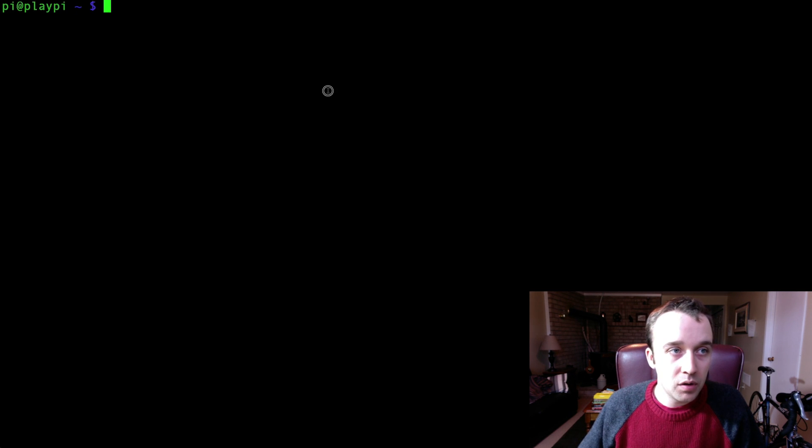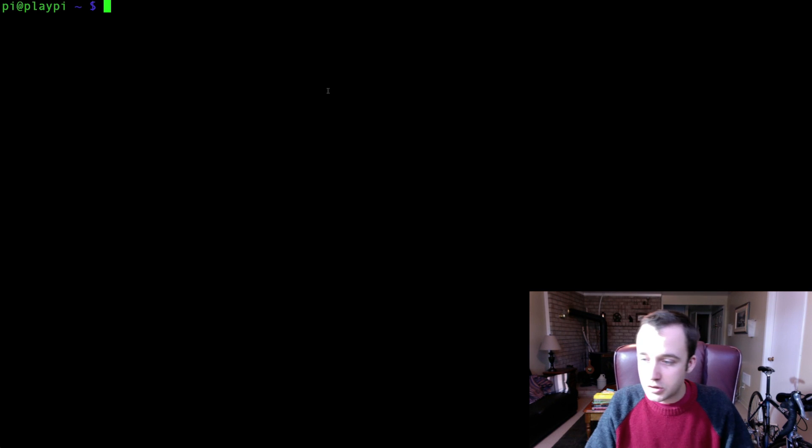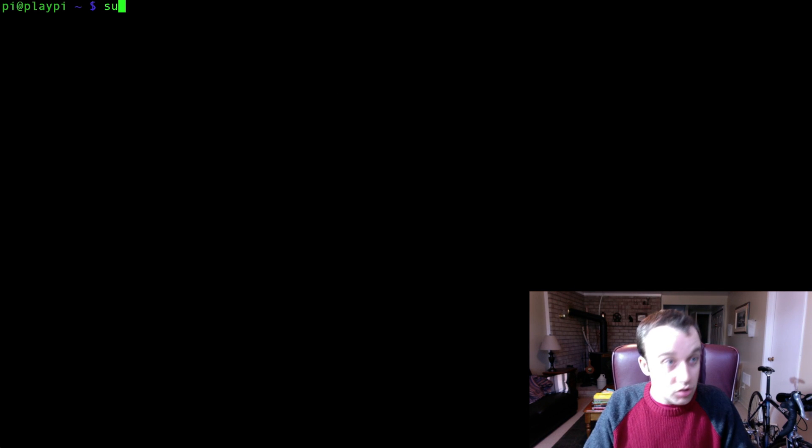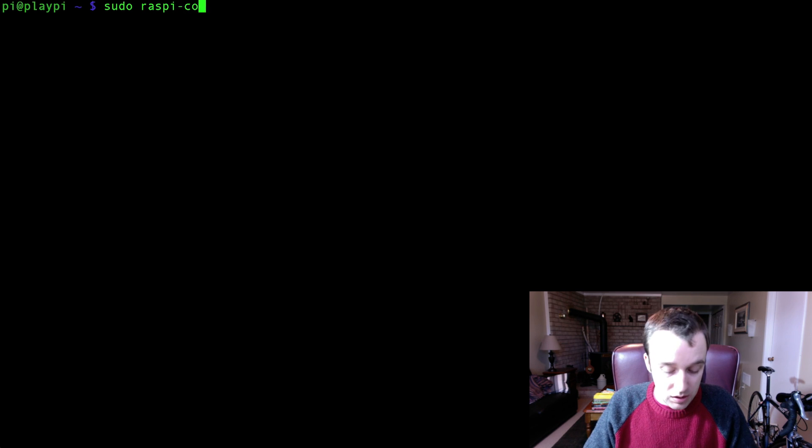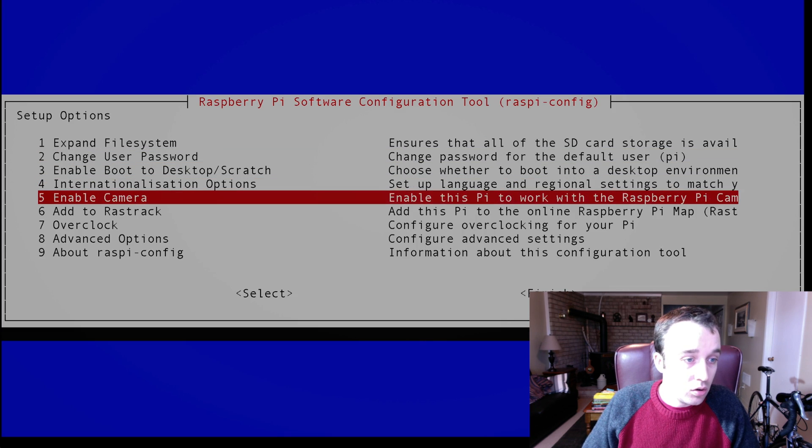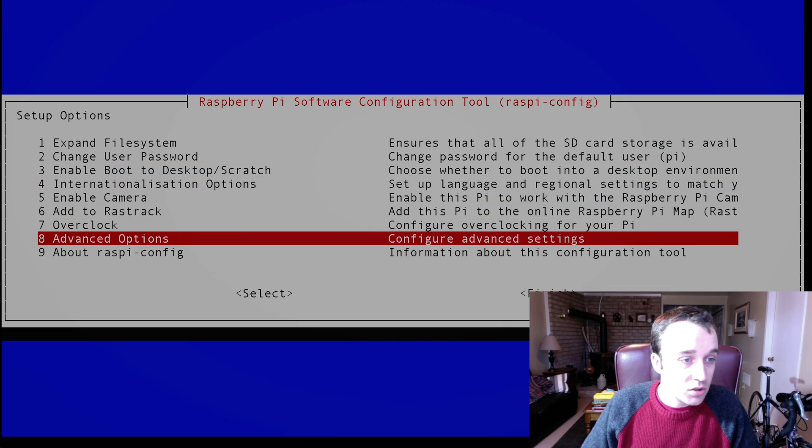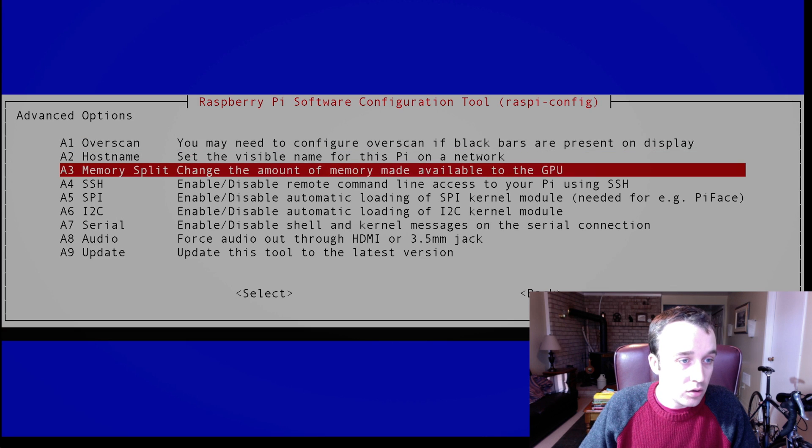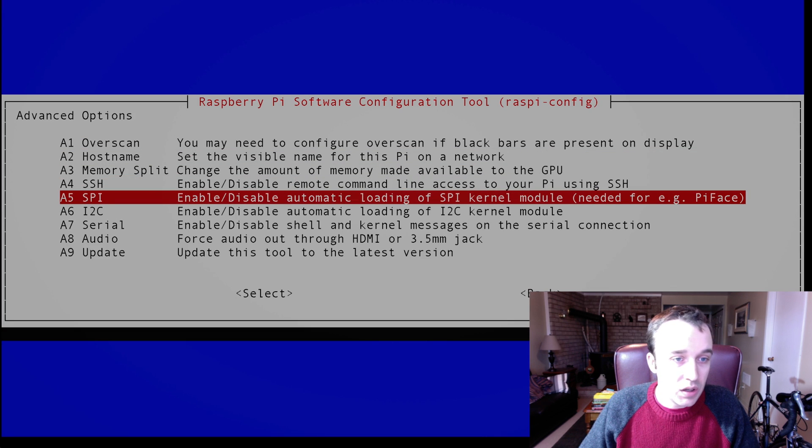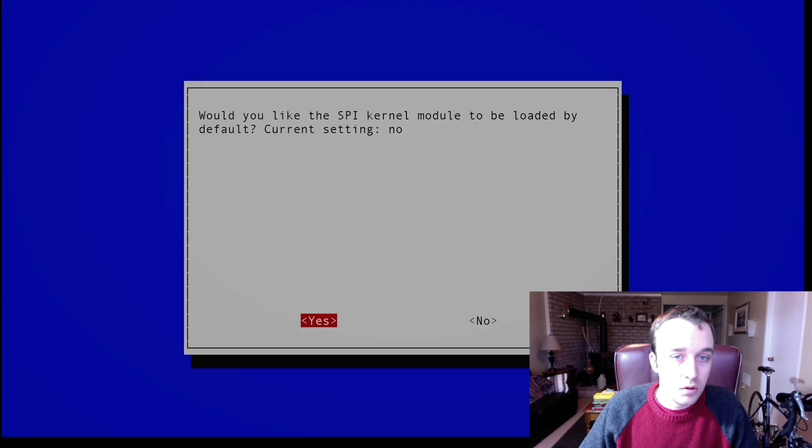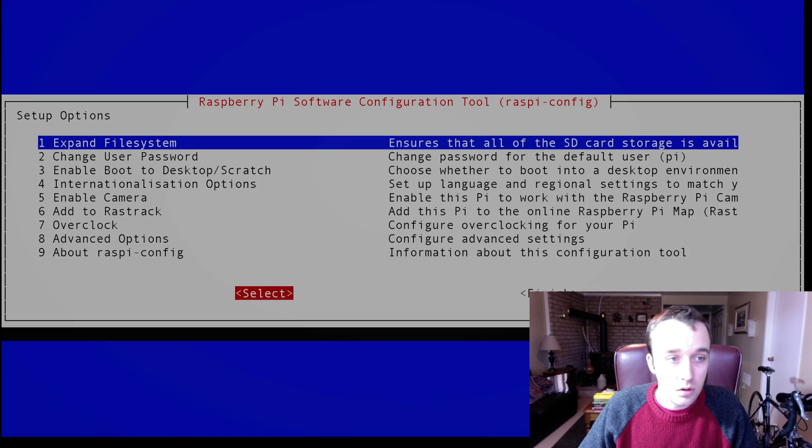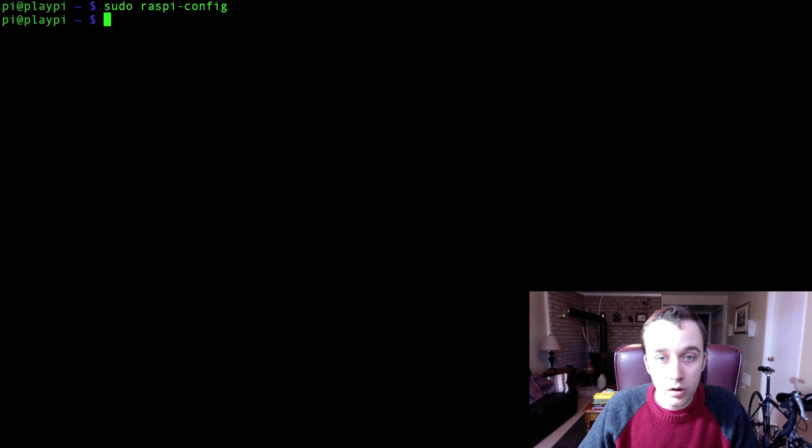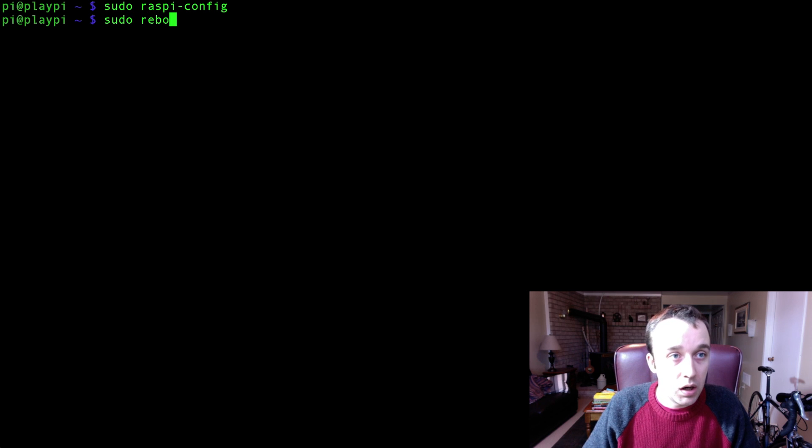So open up an instance of your terminal from your Raspberry Pi, and what you're going to want to do first is type in sudo raspi-config, and go to the Advanced Options section, and go to SPI. We're going to want to enable the automatic loading of SPI kernel. So current setting is no, we want to set it to yes, and that will be loaded, and then we're going to have to reboot our Raspberry Pi.